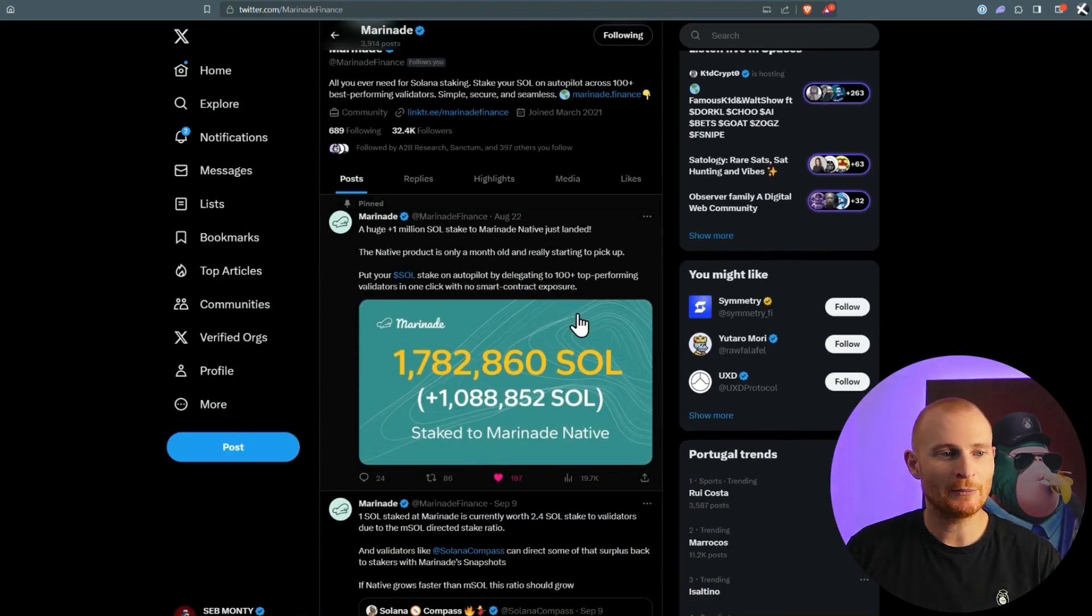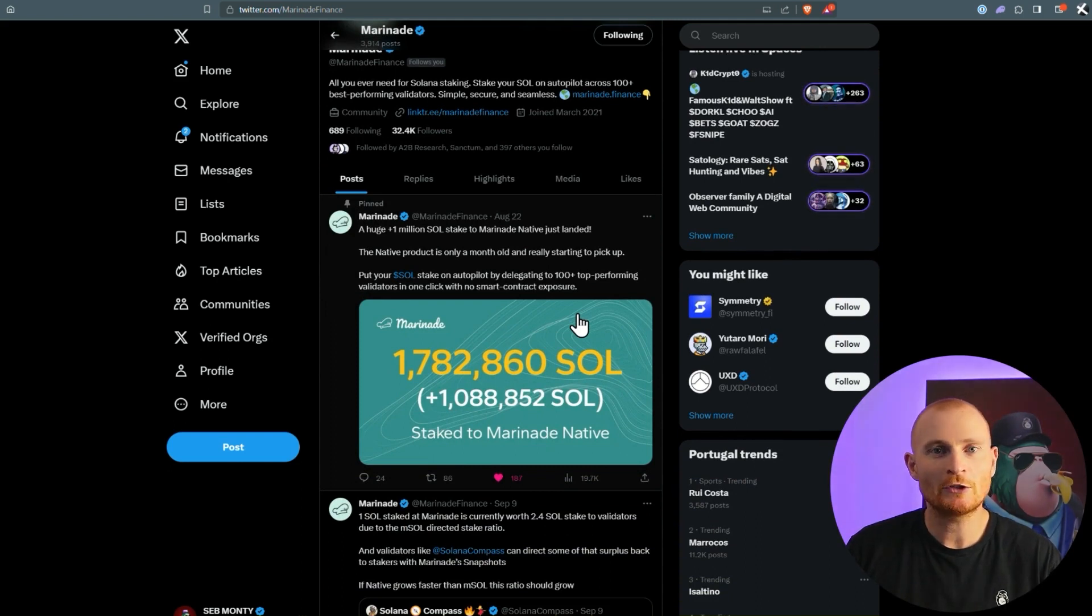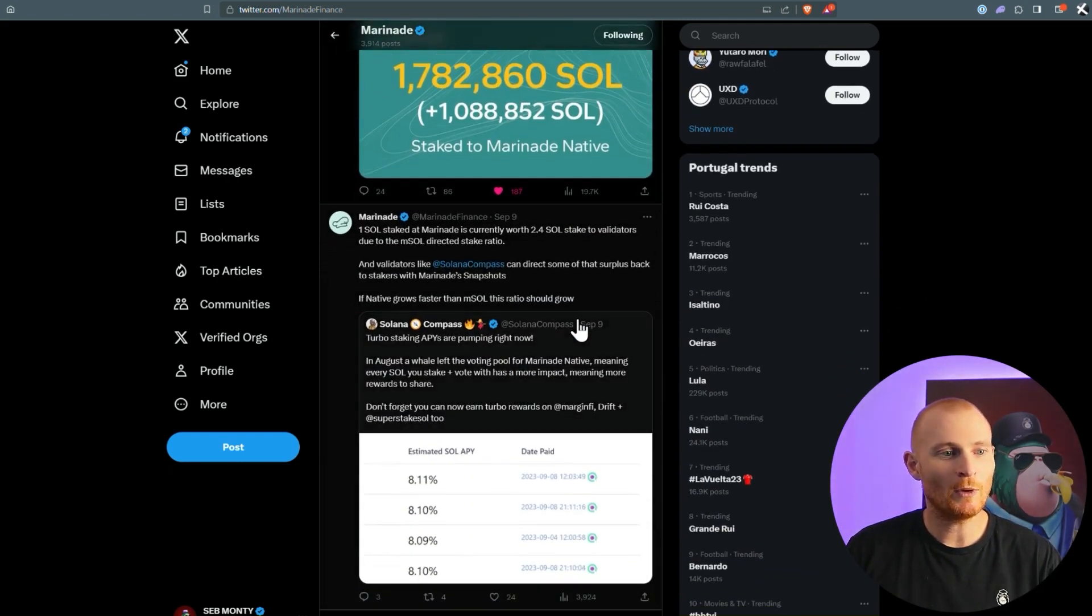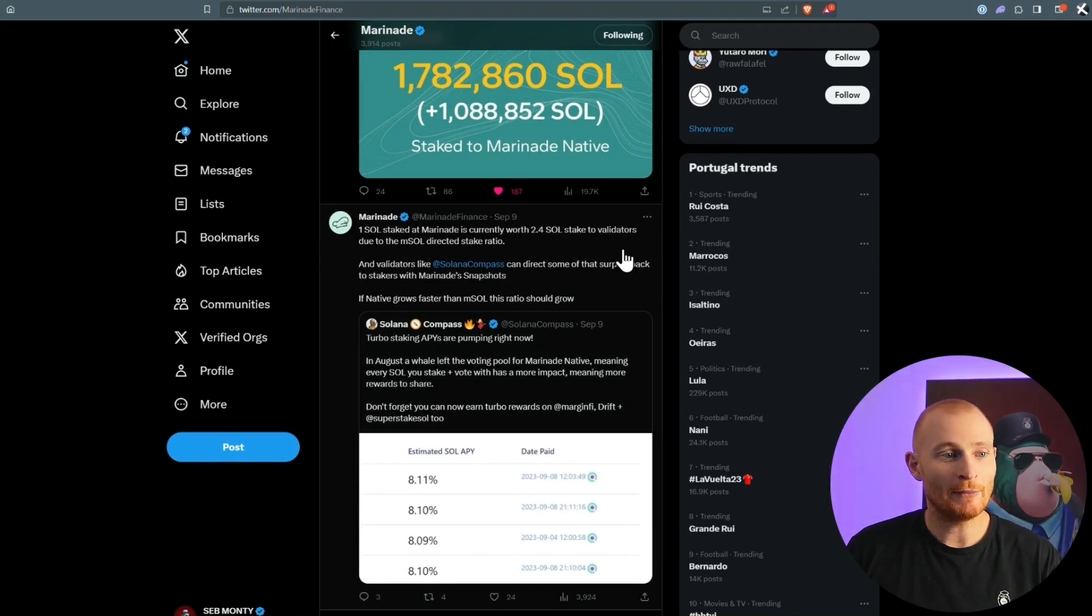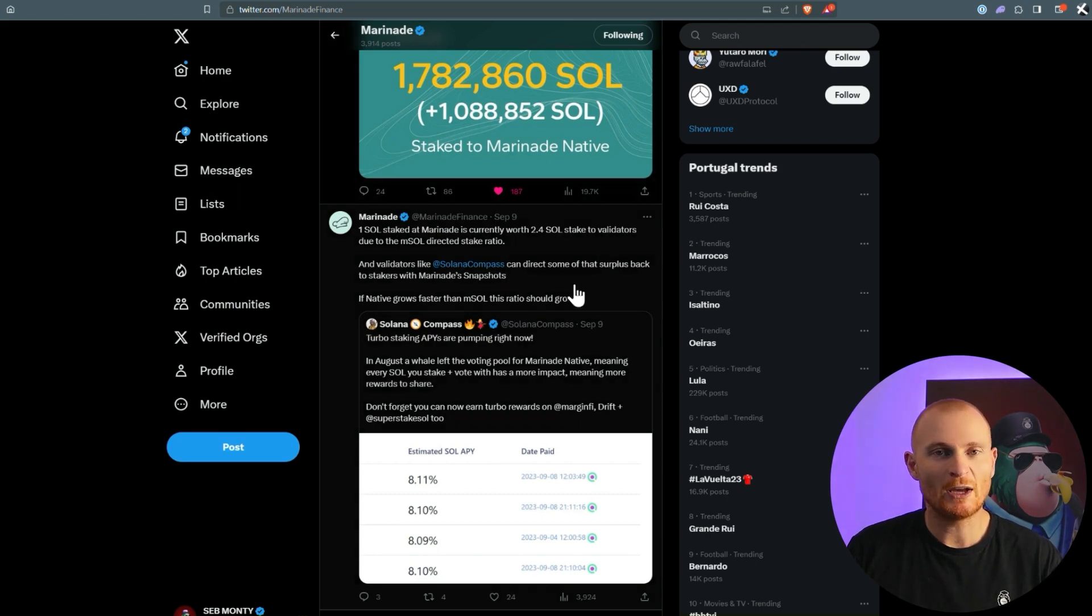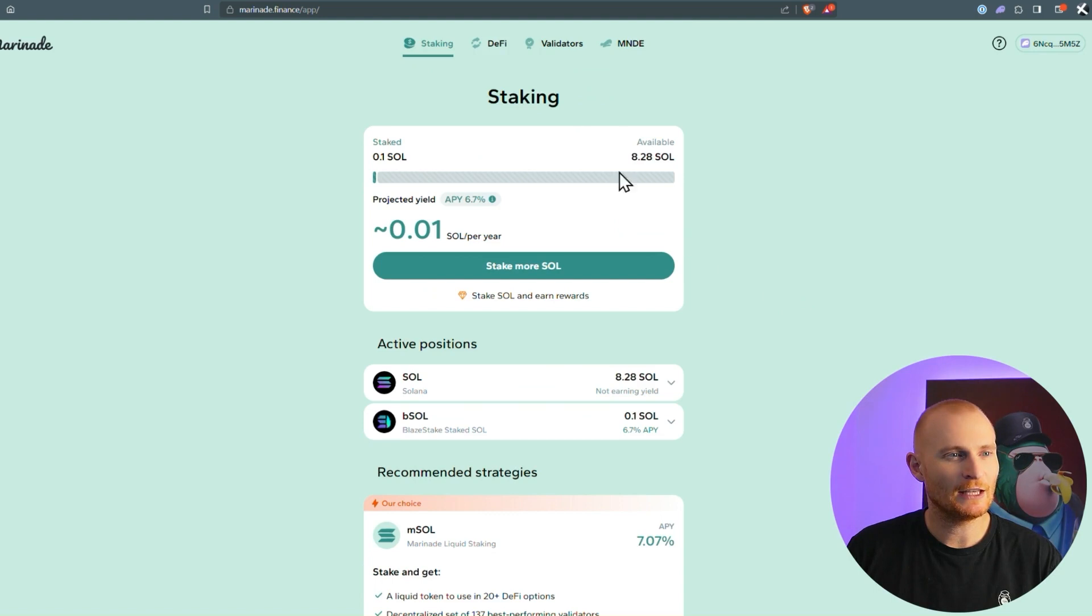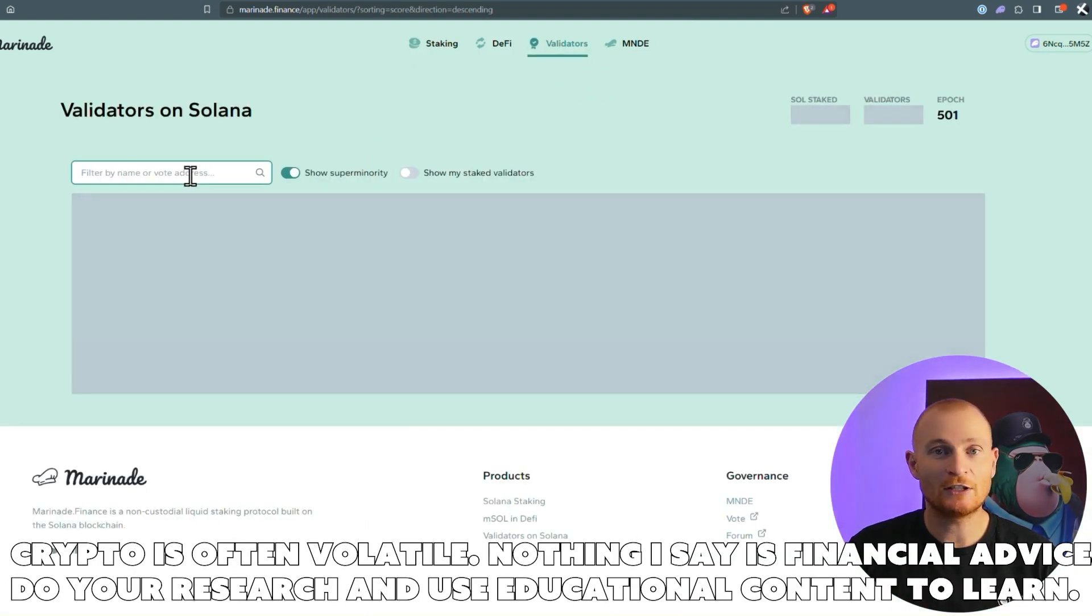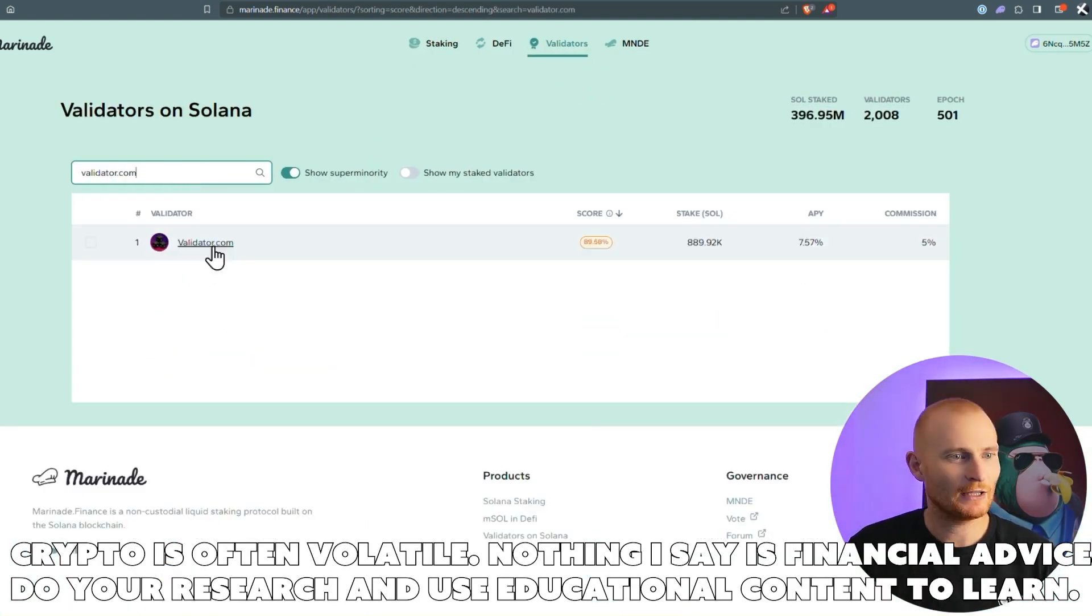Now, I'm very public about this, but I am the general manager of validator.com, and I definitely want you to stake with us. So I'm going to show you another way that you can do it as well. This says one SOL staked at Marinade is currently worth 2.4 SOL staked validators, due to a special thing with mSOL. So let's go back to marinade.finance. Let's click on validators, and up here, I'm just going to type in validator.com.